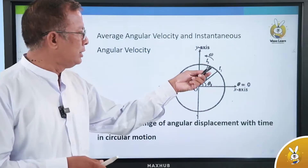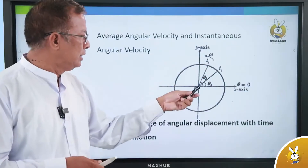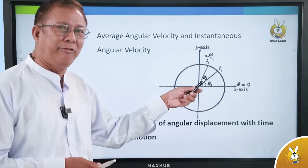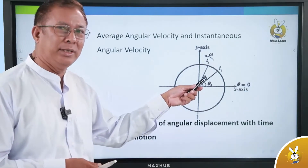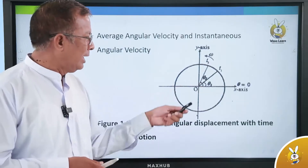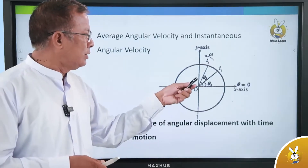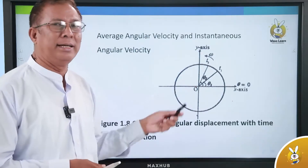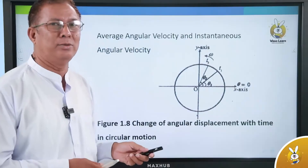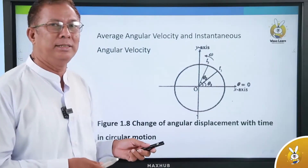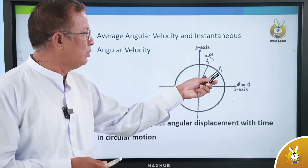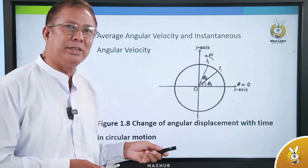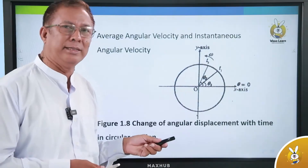The angular velocity will be the same. So far, 60 degrees — if it's T1 and T2, then T2 minus T1.